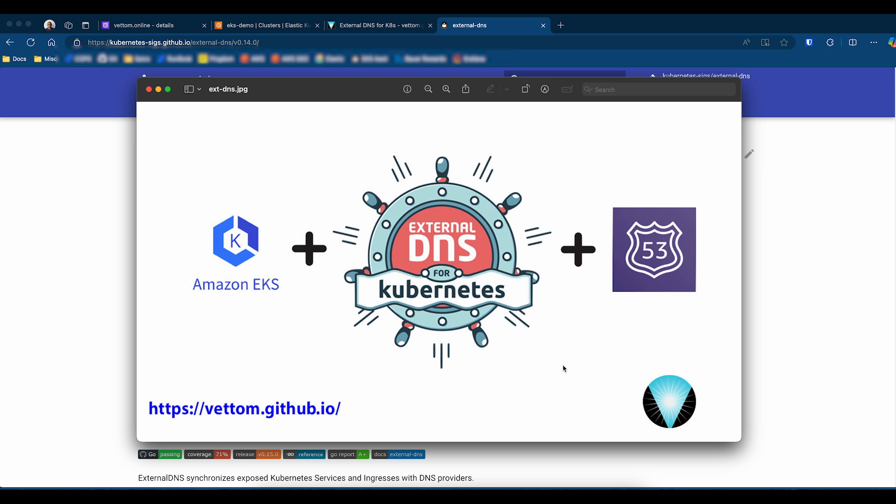Once installed on a Kubernetes cluster, External DNS can be configured to monitor ingress resources, HTTP route resources for the gateway API, or even services. When a new resource is created, External DNS will detect it and create a DNS entry for you.